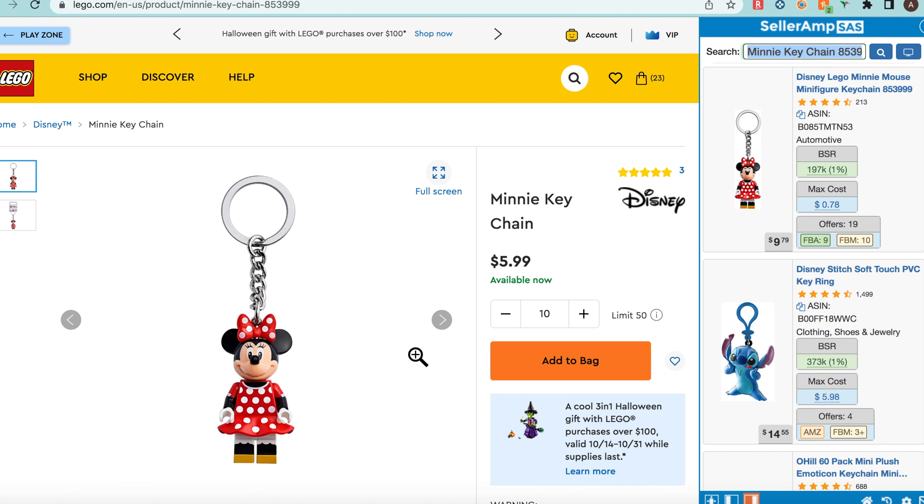A product like this is super nice because it's cheap and it's going to ungate you in both Disney and Lego, which is super helpful. Being in the middle of Q4, Lego really is one of the top giftable items when selling on Amazon. You want to make sure you're ungated in Lego so you can sell a bunch during the Christmas season. Thanks for watching — subscribe to the channel and I'll see you in the next one.